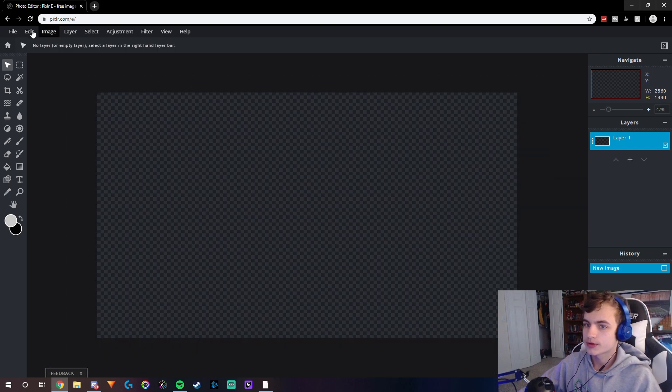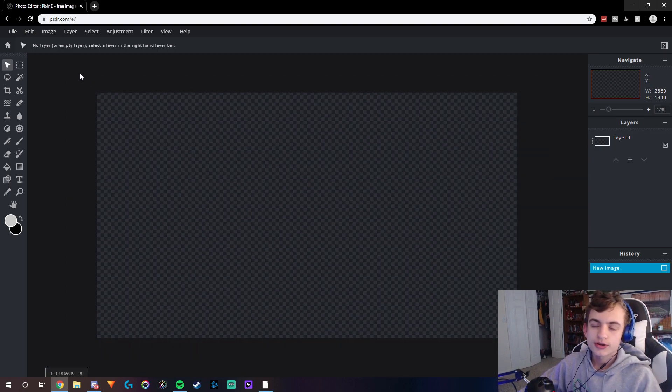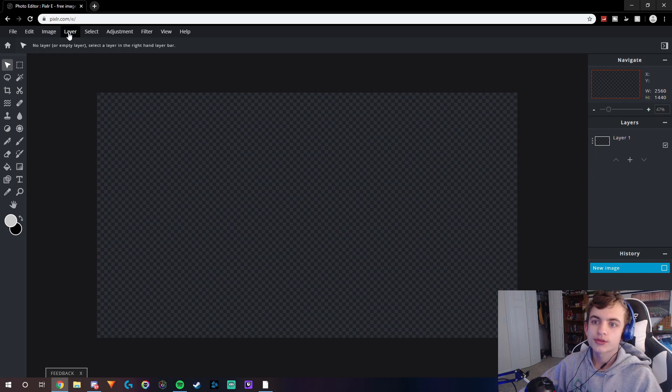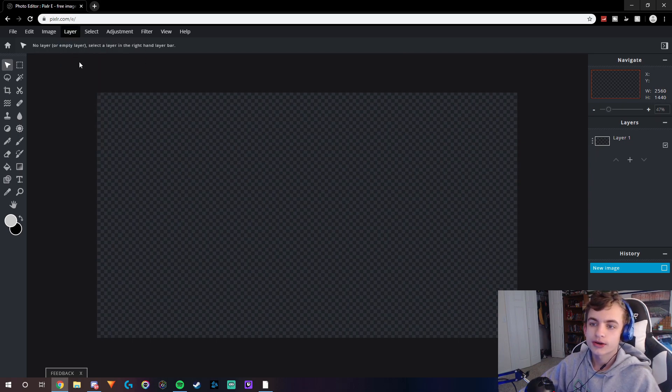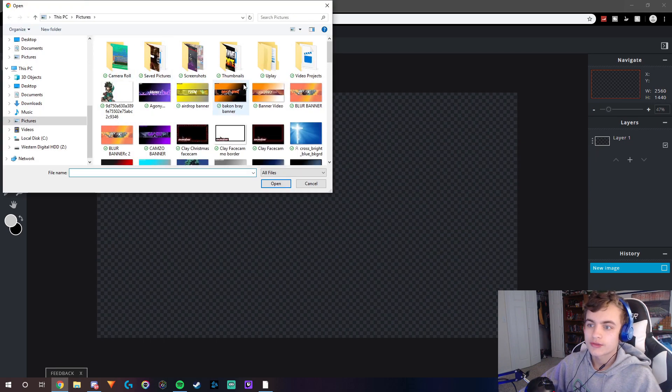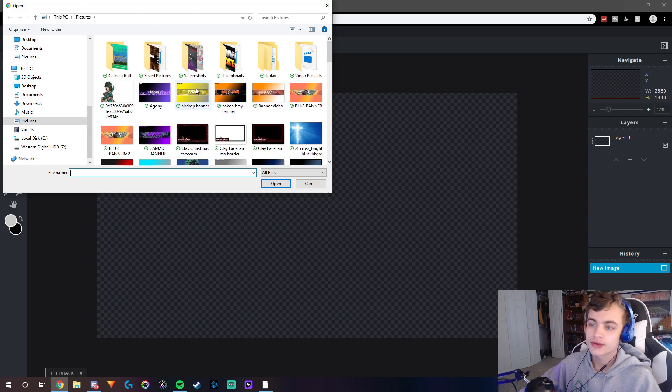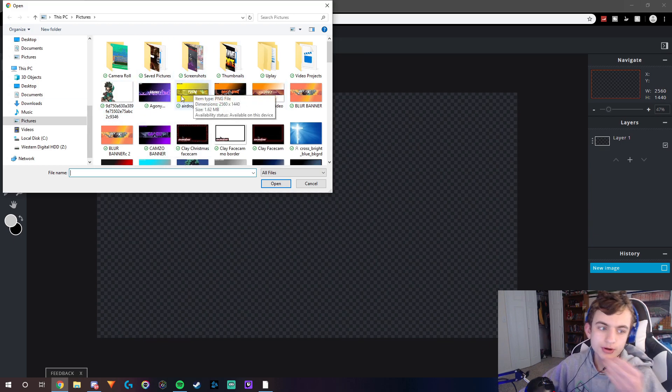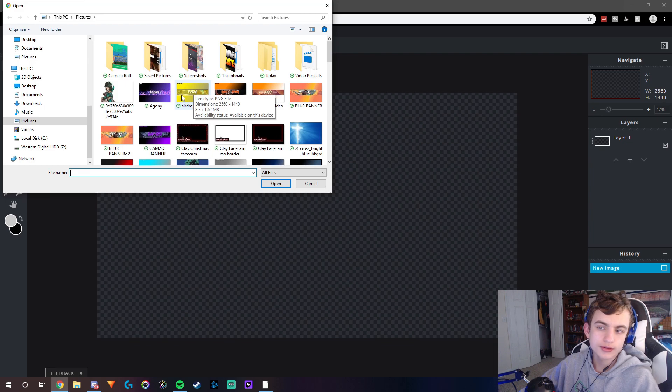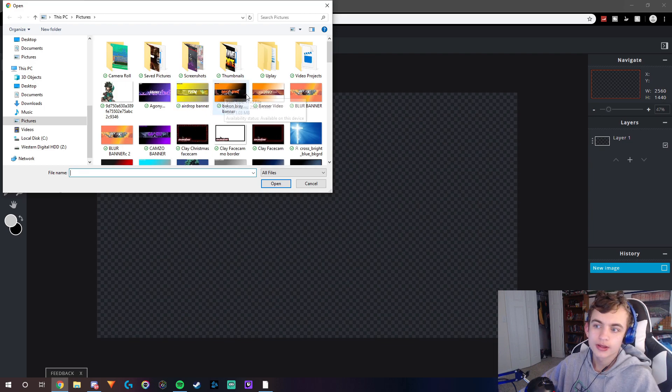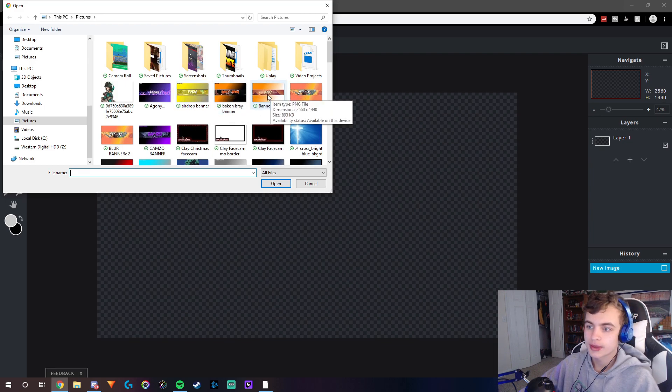What you're going to do is go to layer, and you're going to do add image as layer. You're going to find the picture that you used for your banner that is too small, and then you're just going to paste it in.